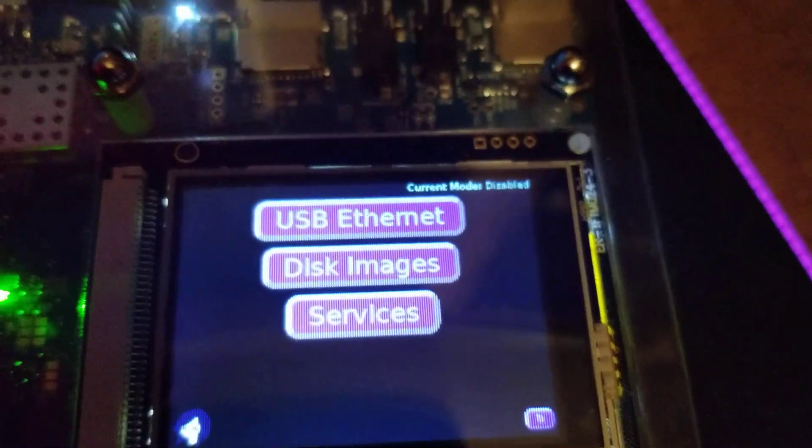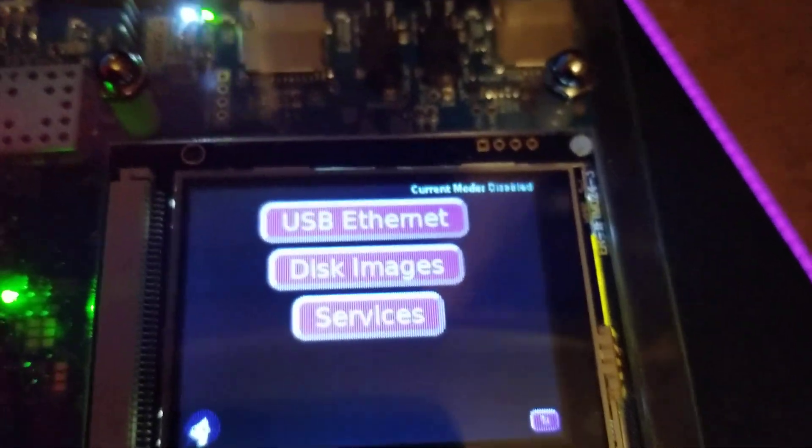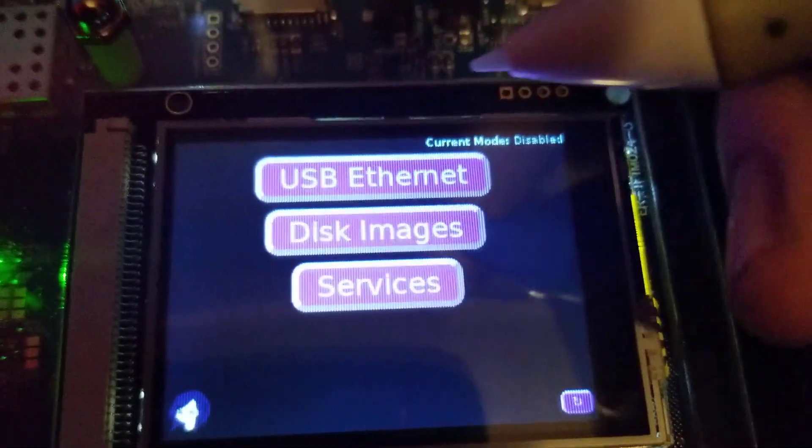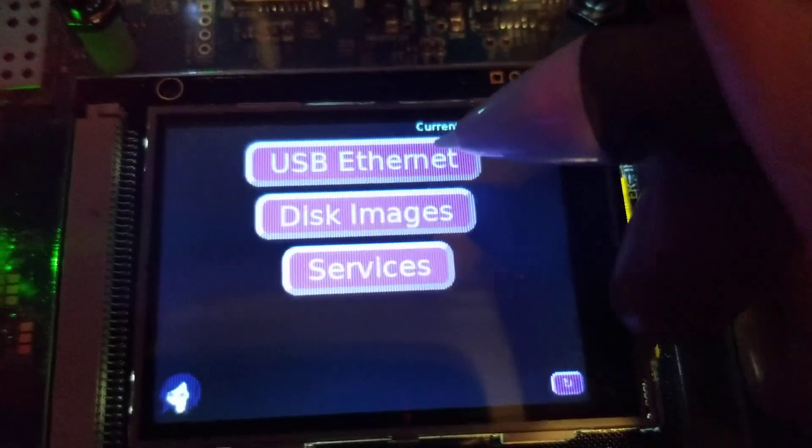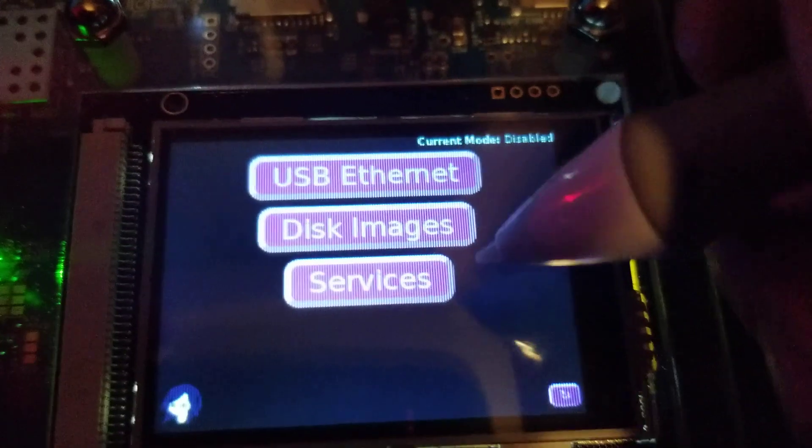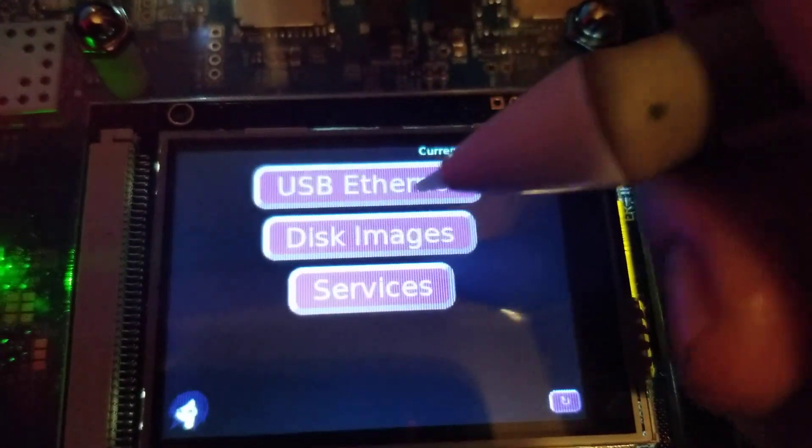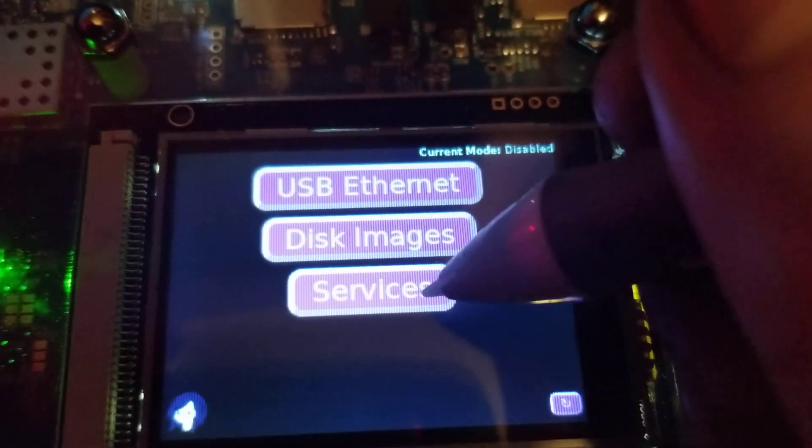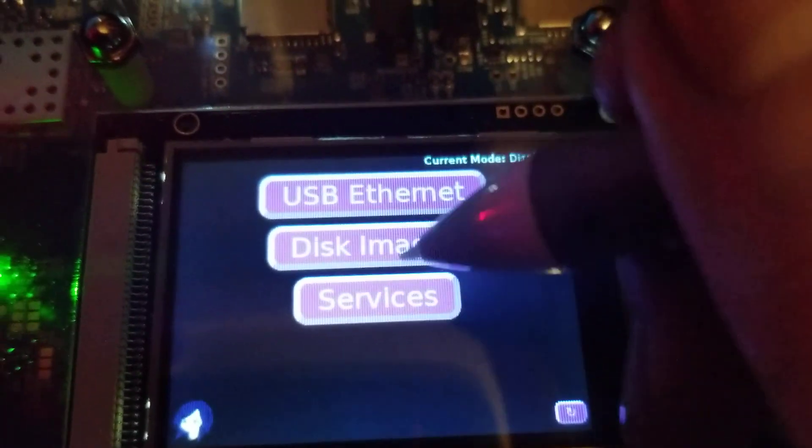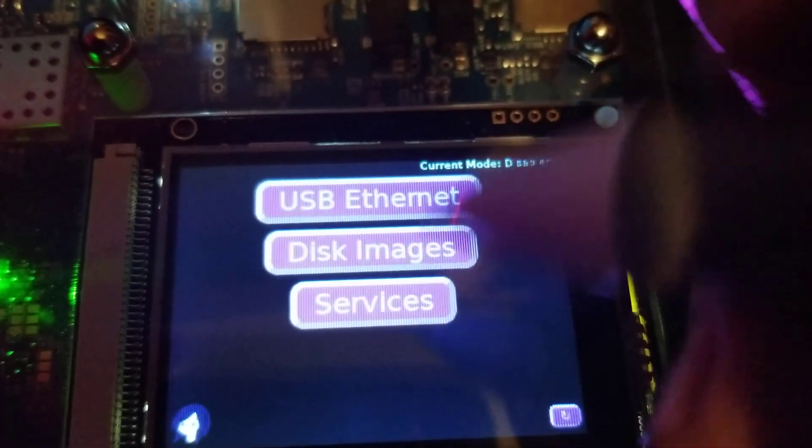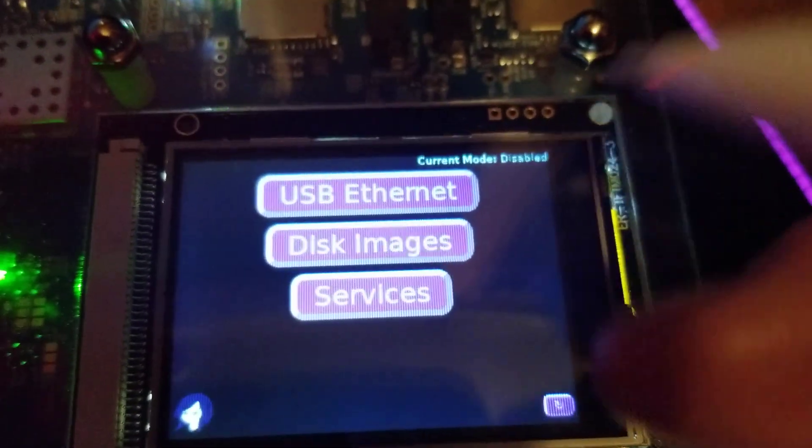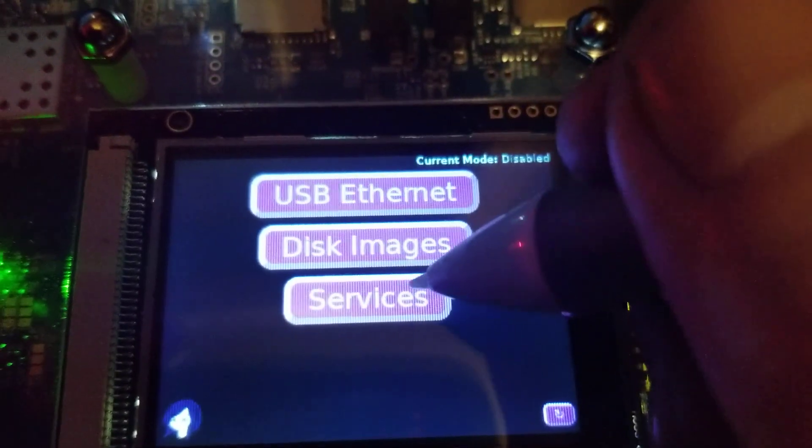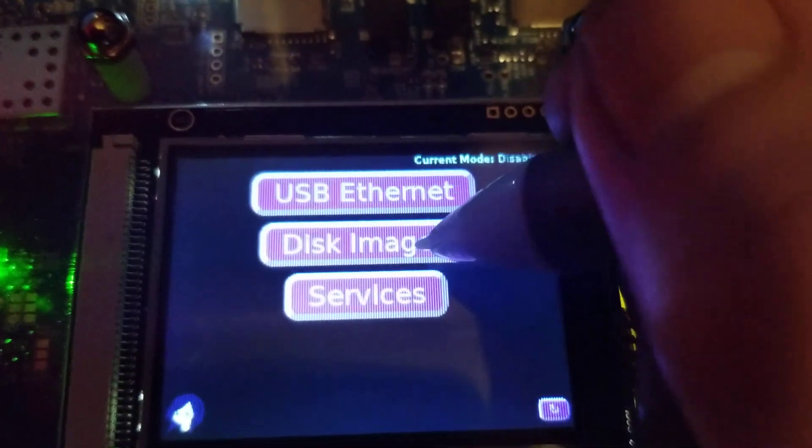It's not capacitive, it's pressure sensitive, so I use this just because it has a fine tip on it and it's easier. But I am trying to sort it out in a way that I would be able to get away with using fingers.